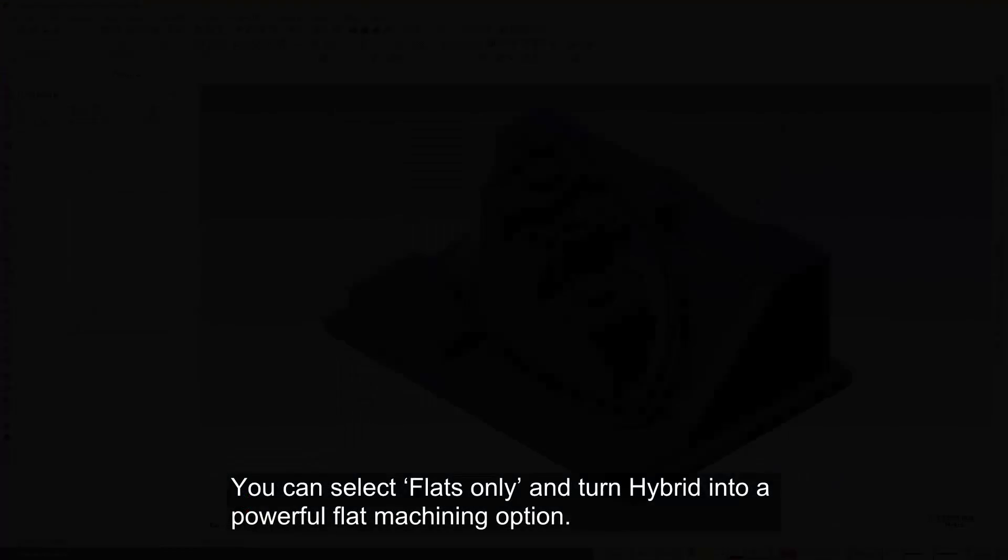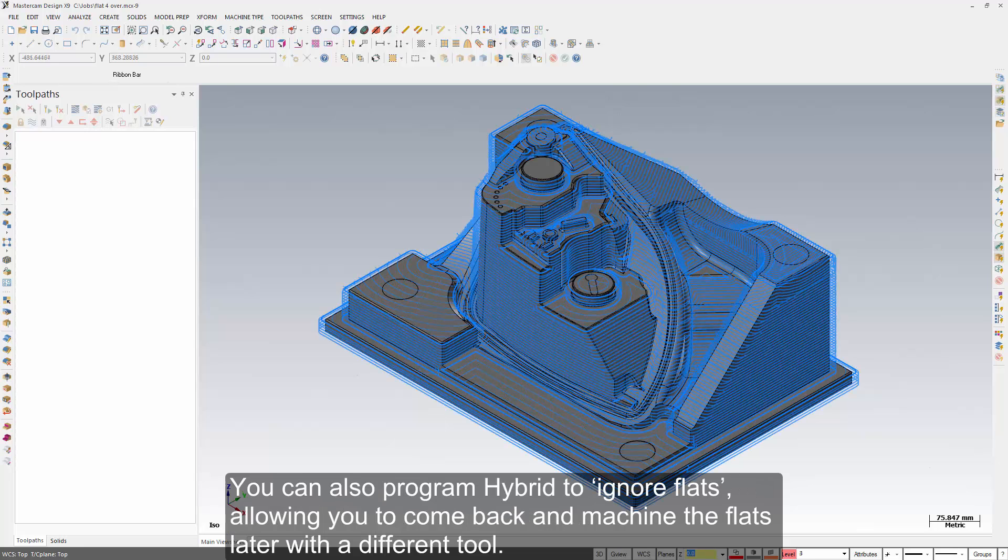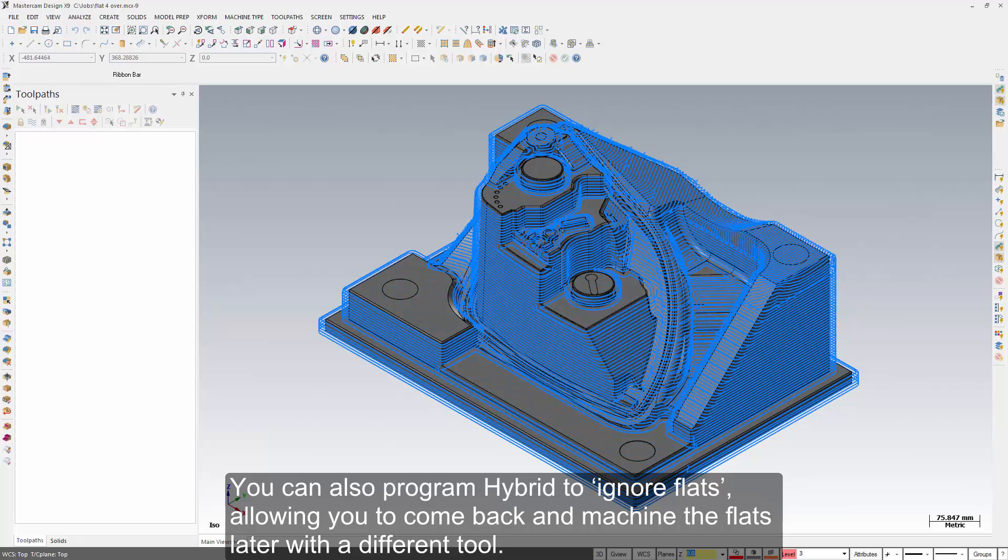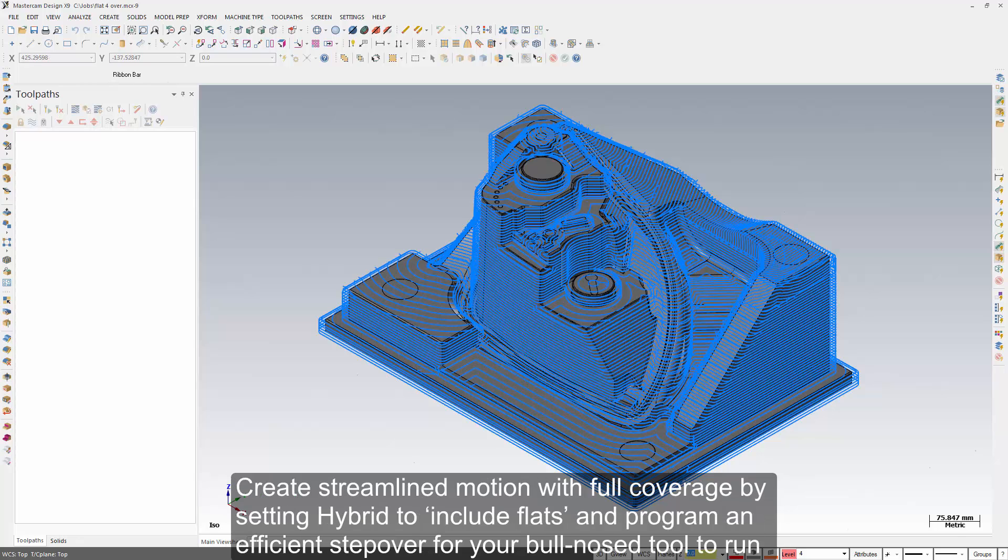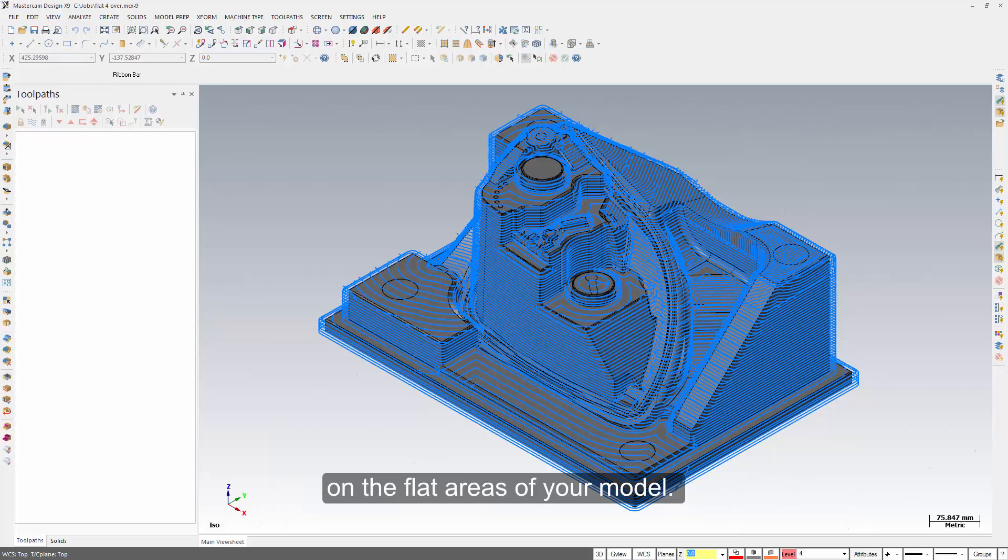You can select flats only and turn hybrid into a powerful flat machining option. You can also program hybrid to ignore flats, allowing you to come back and machine the flats later with a different tool. Create streamlined motion with full coverage by setting hybrid to include flats and program an efficient step over for your bullnose tool to run on the flat areas of your model.